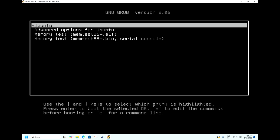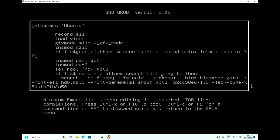Use the up and down keys to select which entry is highlighted. Press Enter to boot and select OS. Press E to edit the command. Select Ubuntu and press E, so you will see the GRUB screen.